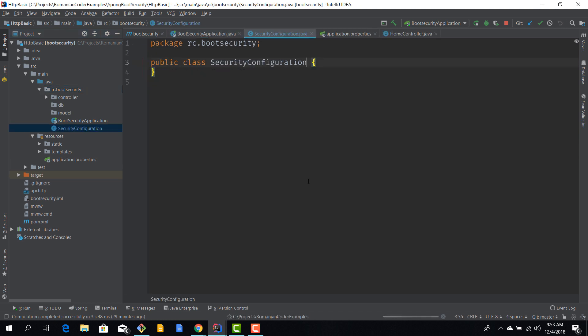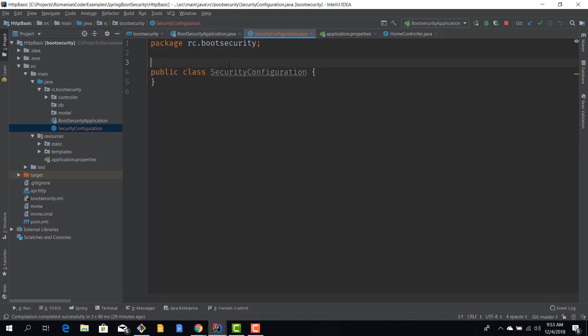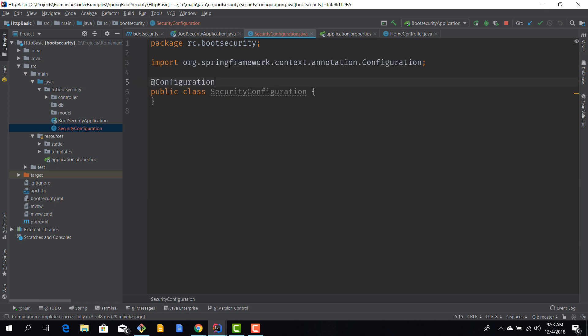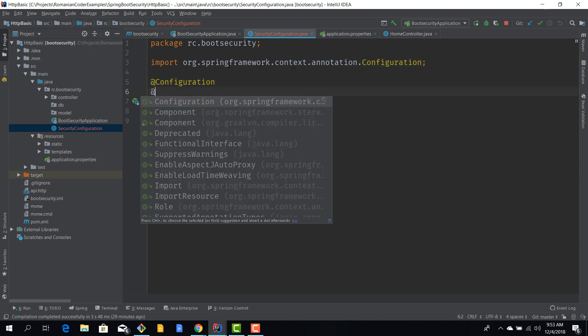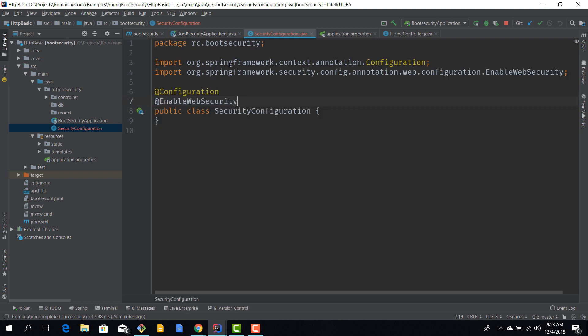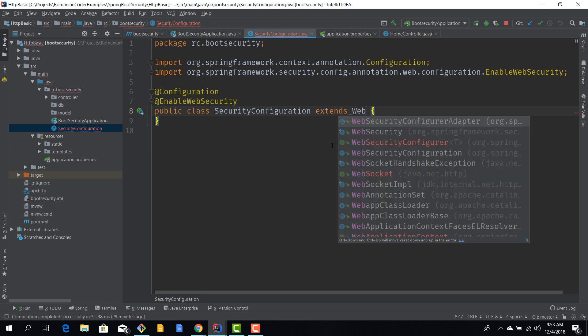We'll create a new class, we'll call it SecurityConfiguration, but you can call it however you want. The name is not really important. In this class we need to annotate it with @Configuration and @EnableWebSecurity.